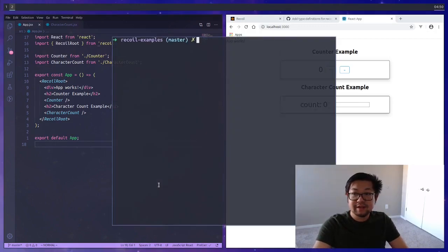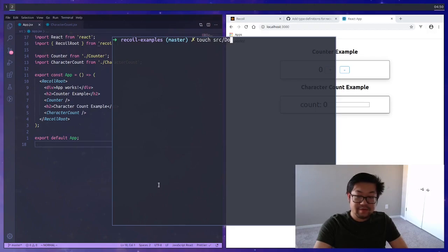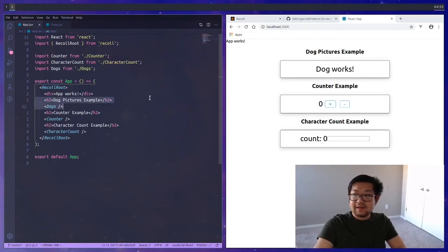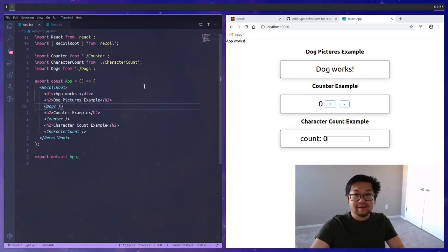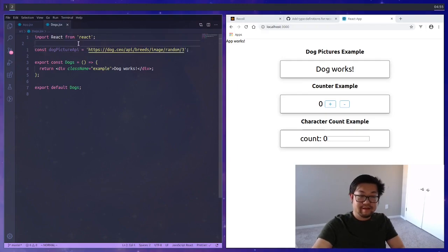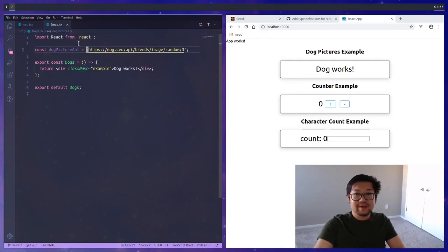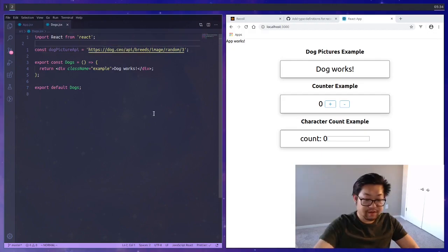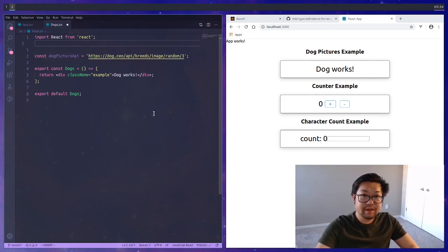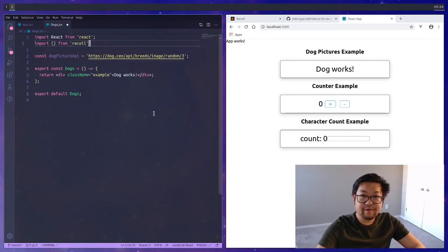Now I'll make one more example. This time we're going to touch on asynchronous actions and to do that we're going to fetch some pictures. I'm going to make a dogs.jsx. In our dog component I have a link to the API where we're getting the dog pictures. It's using the dog.ceo.